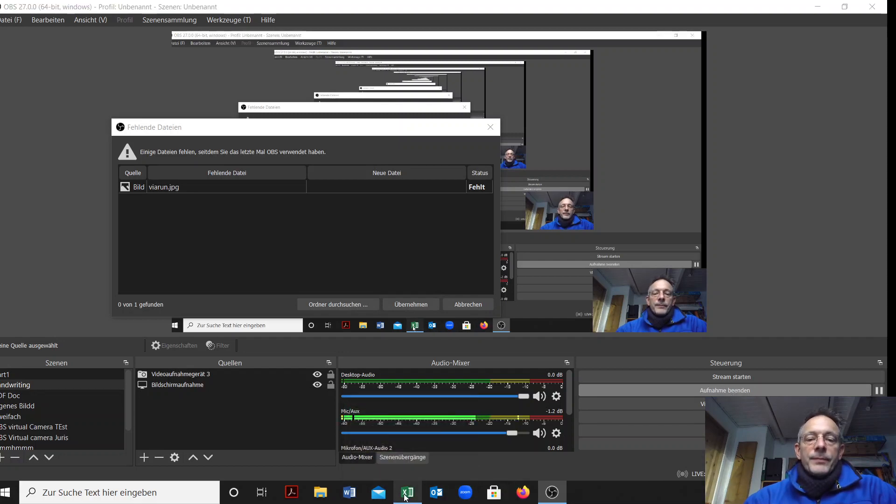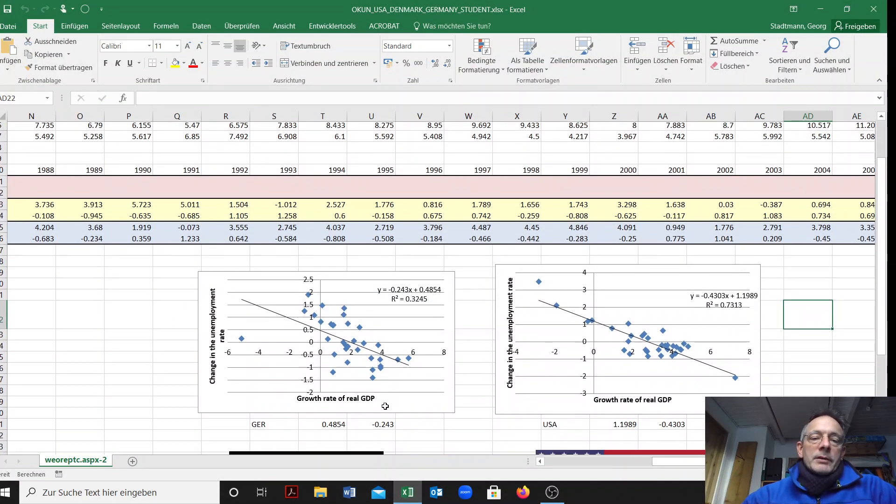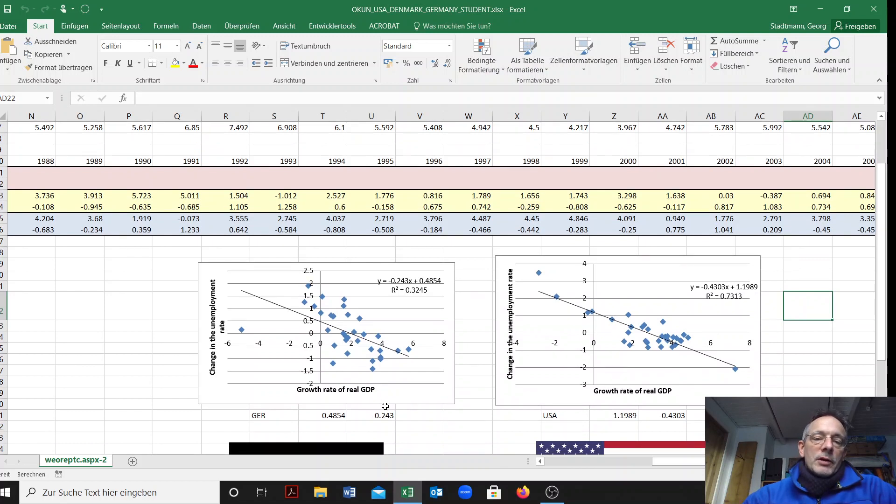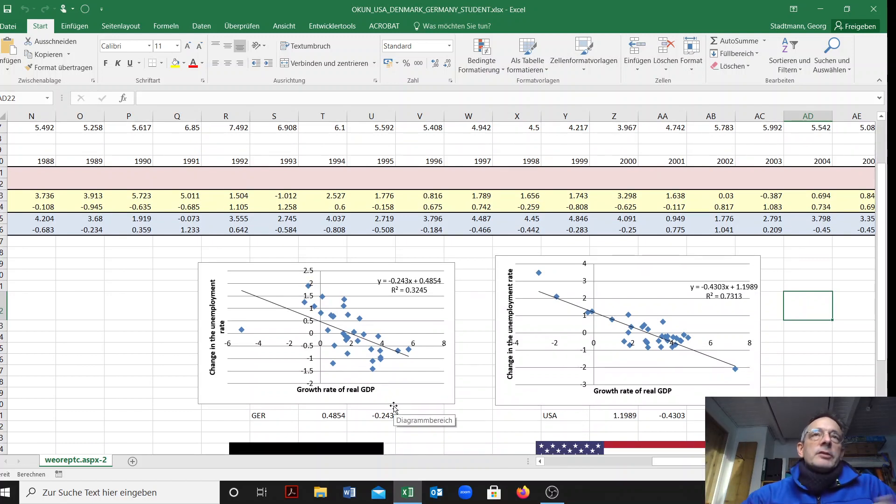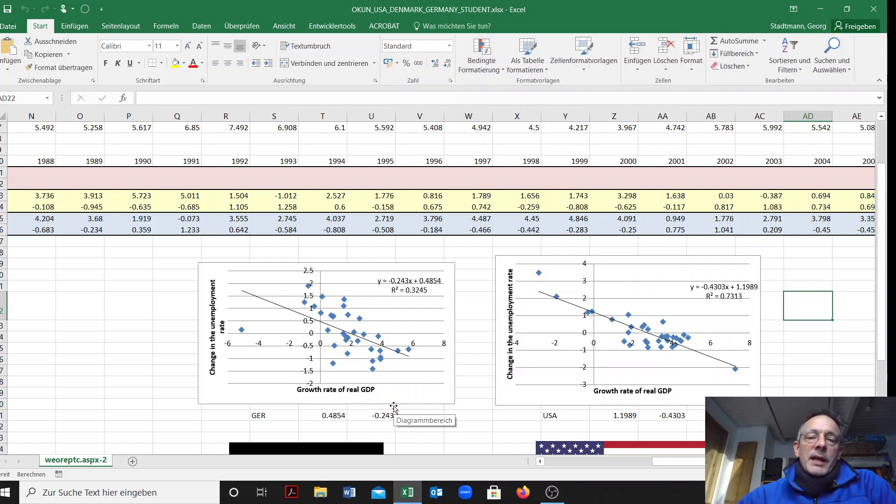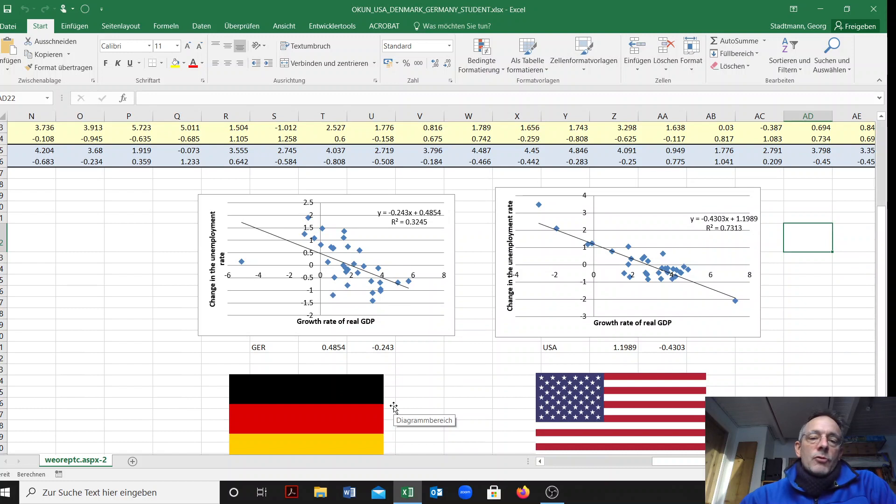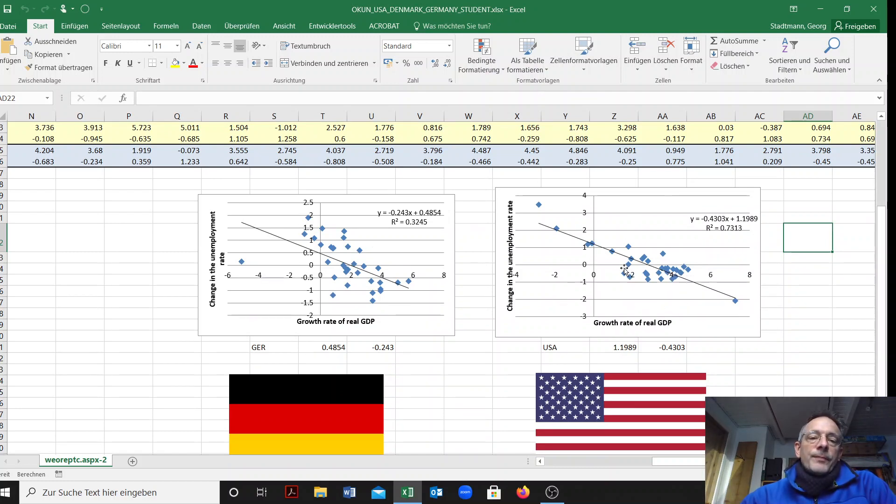Welcome everybody. I would like to talk about Okun's law and it is related to exercise class 1. We had some information about Okun's law in Germany and Okun's law in the US.